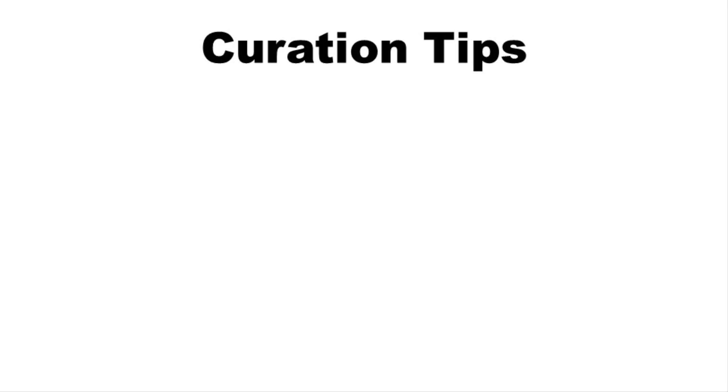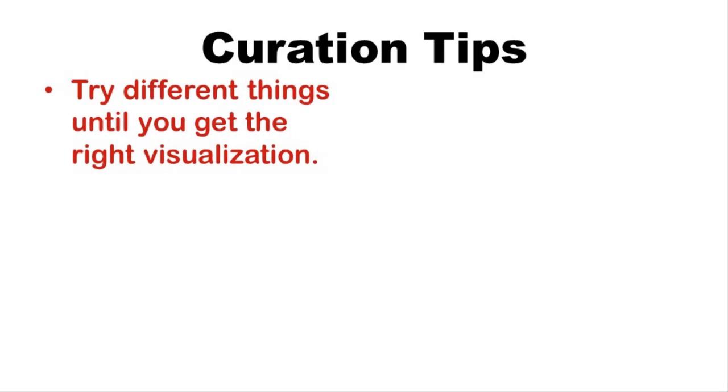So, as you can see, even for someone who does curation all the time like me, this was kind of a challenge. Here are a few tips I would give to someone who is just beginning to build their skills in data curation. First, don't be afraid to try different things until you get a visualization that speaks to you, like I did.